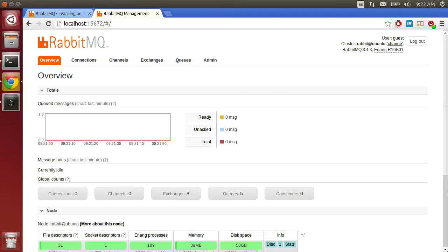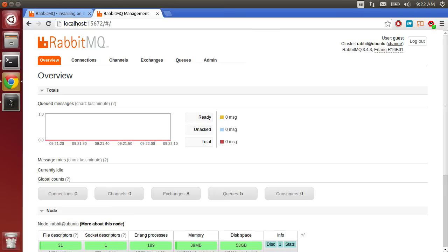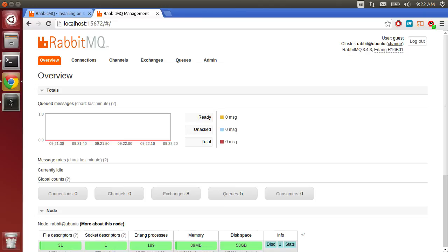The management interface is nice and powerful, but being a Linux person, you're definitely going to want to use the command line tools more often. It's faster, easier, and more automatable than the website. But the management interface is definitely useful for looking at the exchanges, queues, and messages inside of those queues once you have everything set up and running.